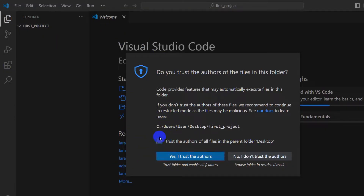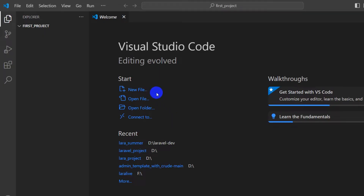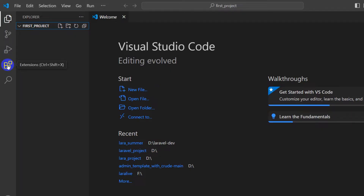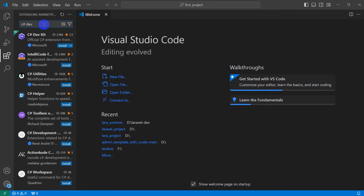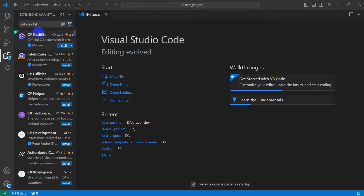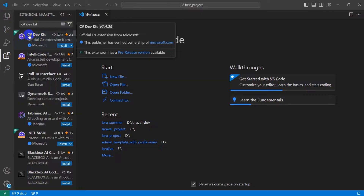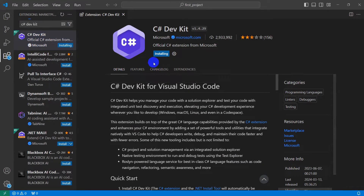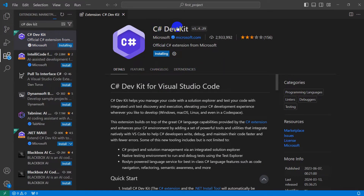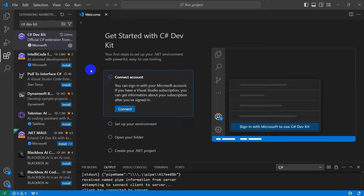It will ask 'Do you trust the author?' — just click Trust. You can see the 'first_project' folder is open and there is nothing in it. Now click on the Extensions option and search for 'C# Dev Kit'. You will see it appear — click on it and then click Install. Installing C# Dev Kit may take two to five minutes, so I'll fast forward. The installation is now complete.